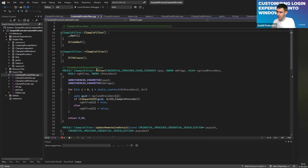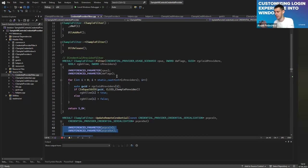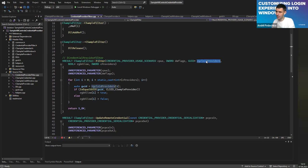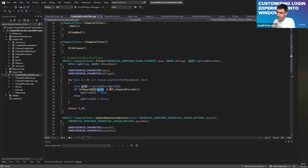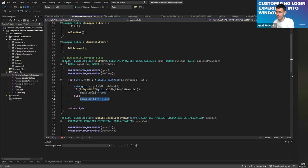I'll start with the filter since it has only one method — I wasn't implementing UpdateRemoteCredentials since I'm not doing remote stuff. This method is called by the system, which provides a list of providers and an array indicating whether each is allowed or not. My simplest implementation checks each GUID in the array — if the GUID equals mine, I tell the system to show this provider; otherwise, don't show it. By this implementation, I basically filtered out everything besides my credential provider.